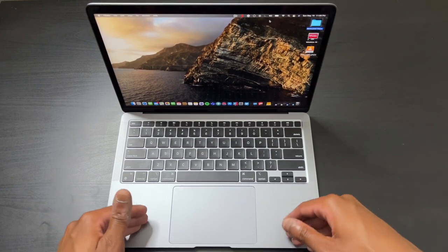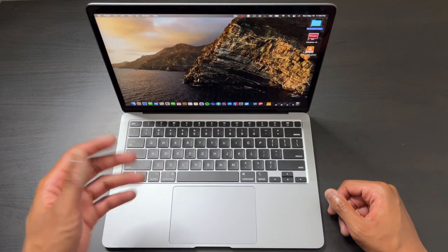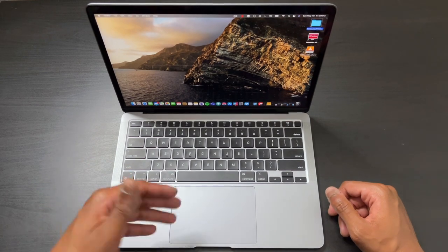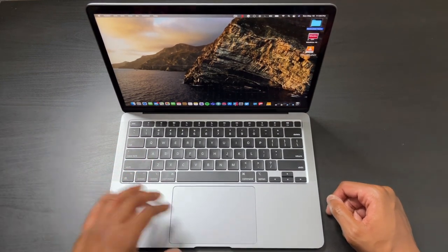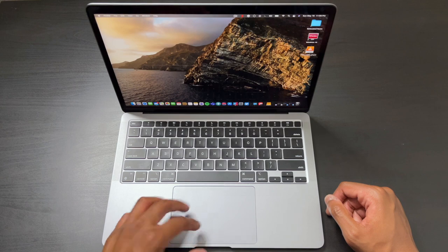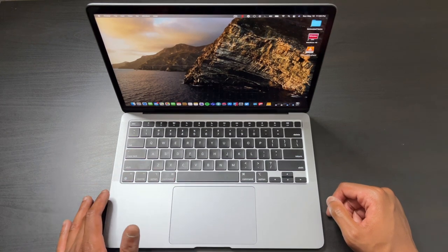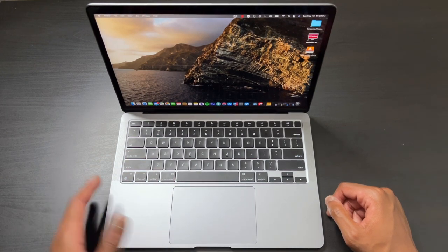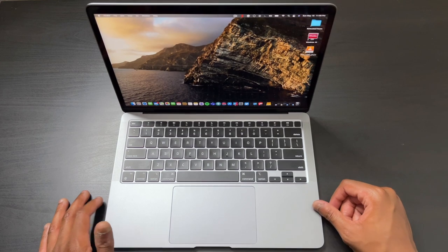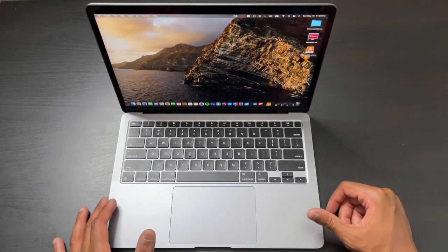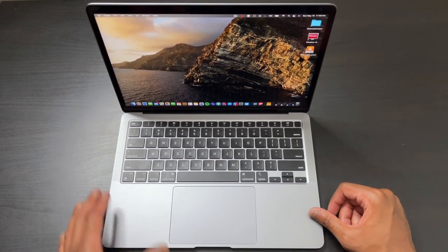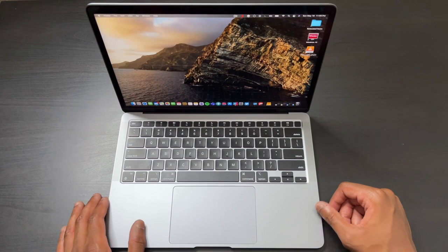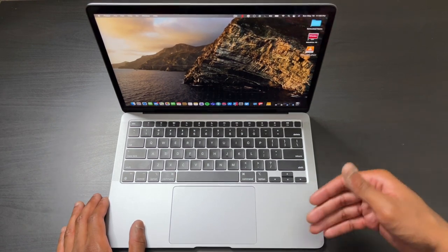The touchpad on the Air is a little bit smaller than the one on the Pro. I've been using this one and honestly it still feels just as clicky and great with gestures. I haven't noticed too much of a difference. If you want the biggest touchpad, go with the Pro.